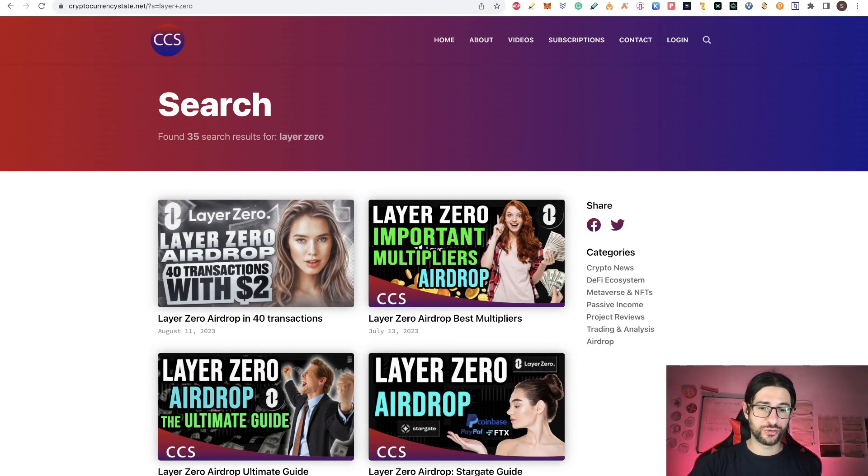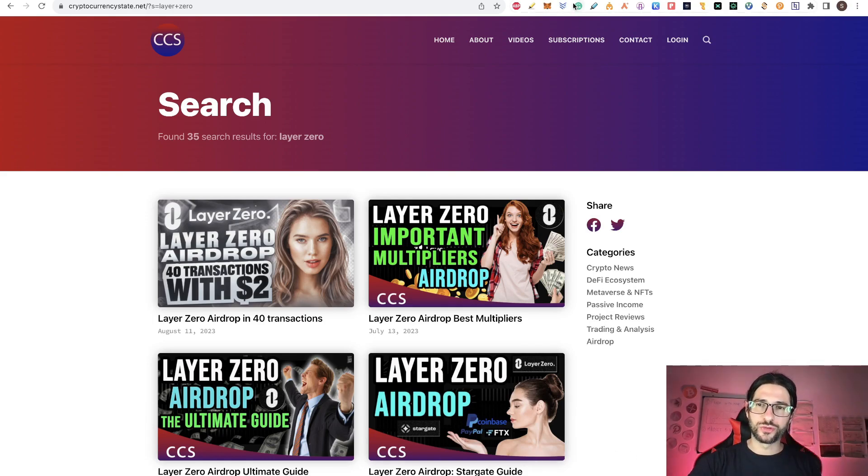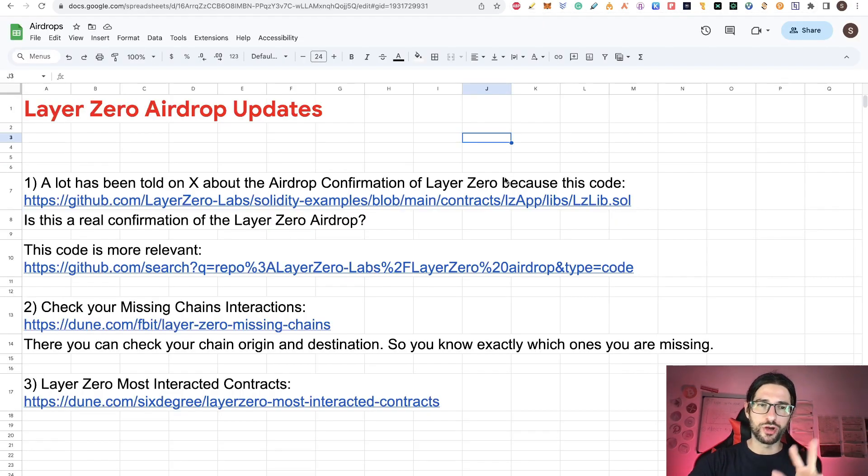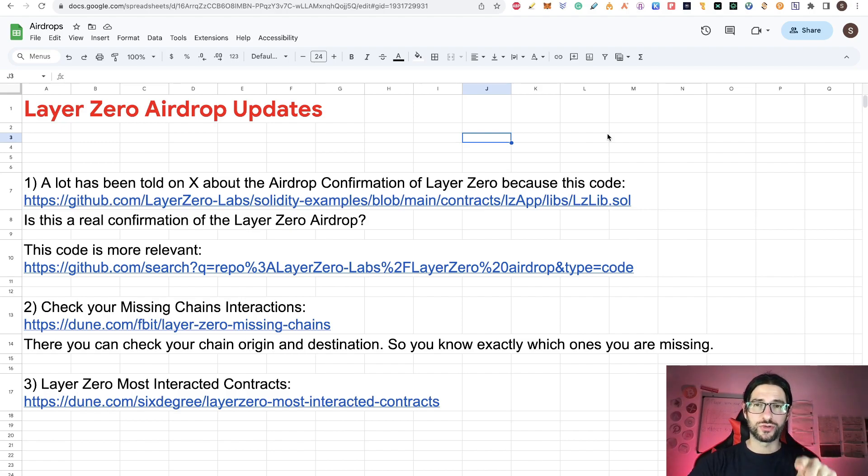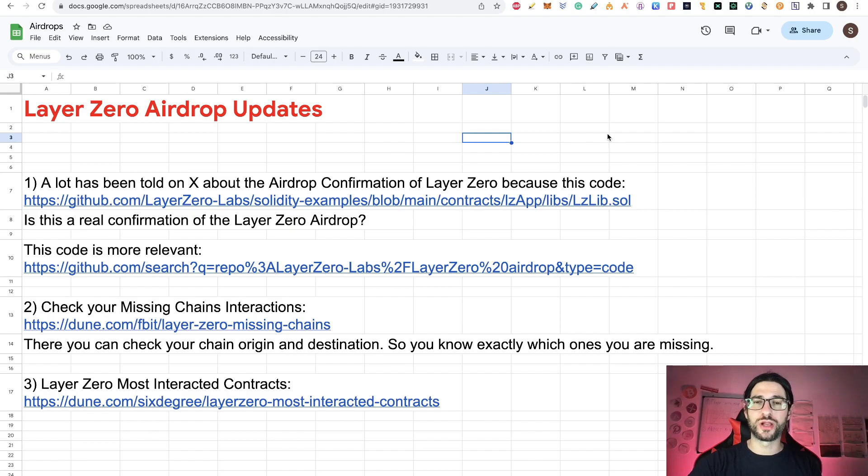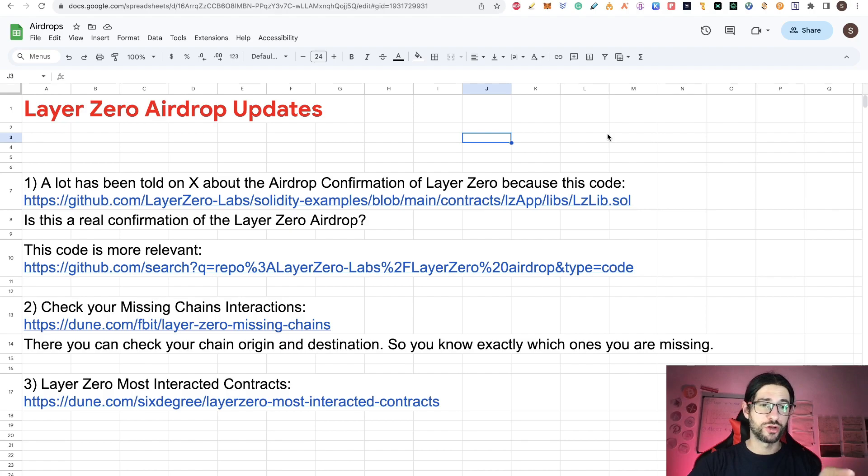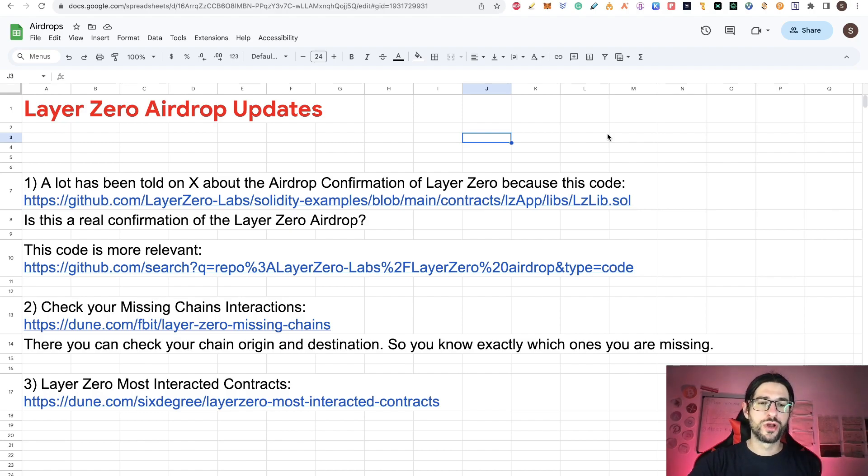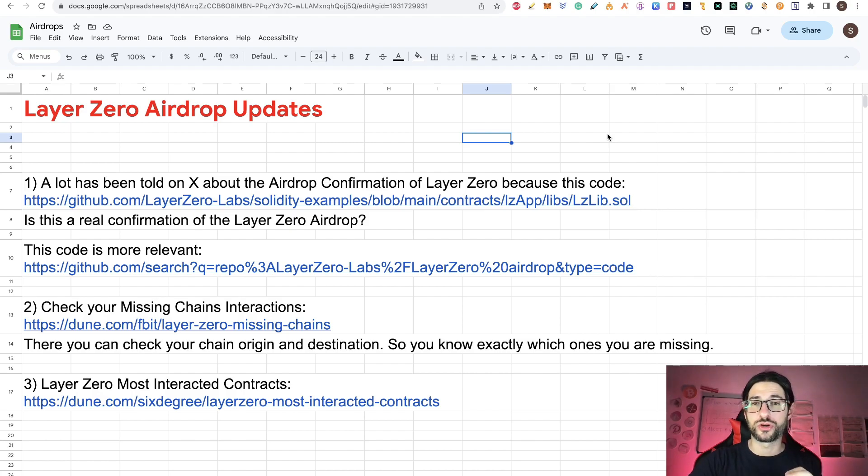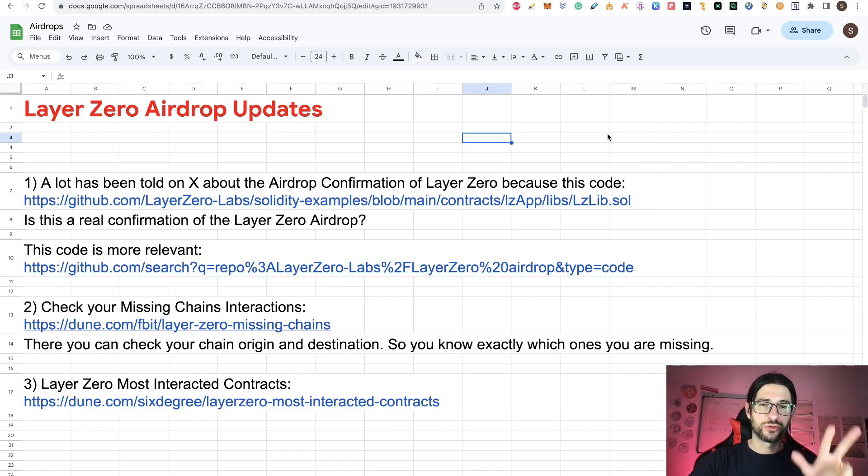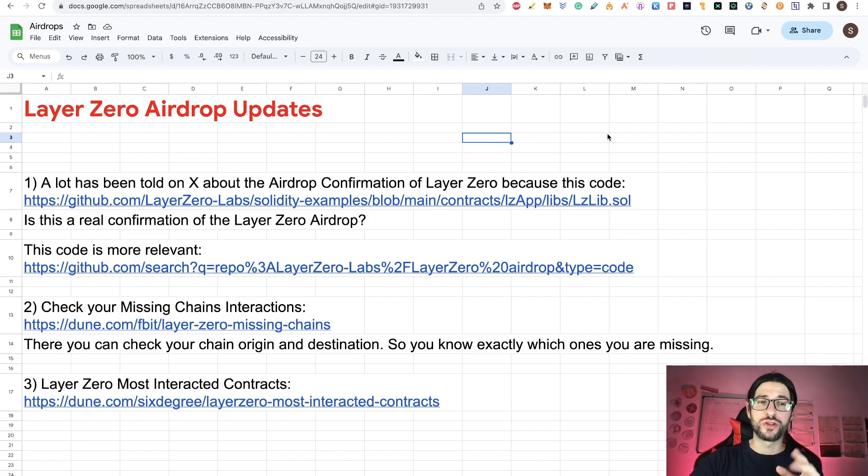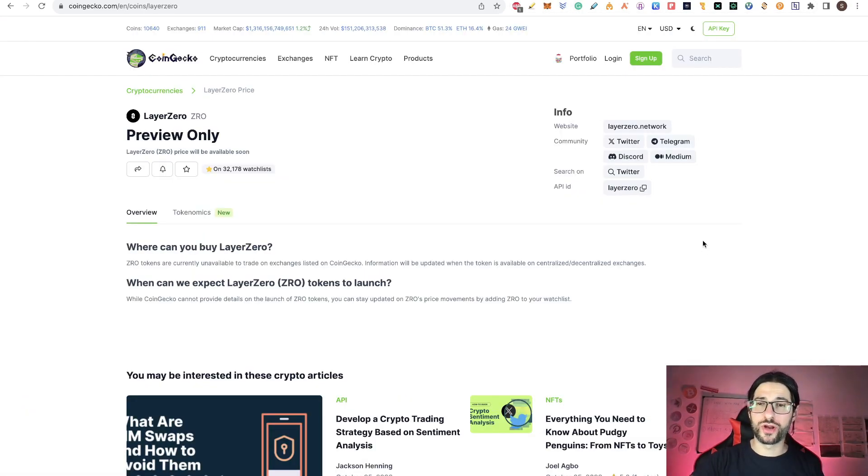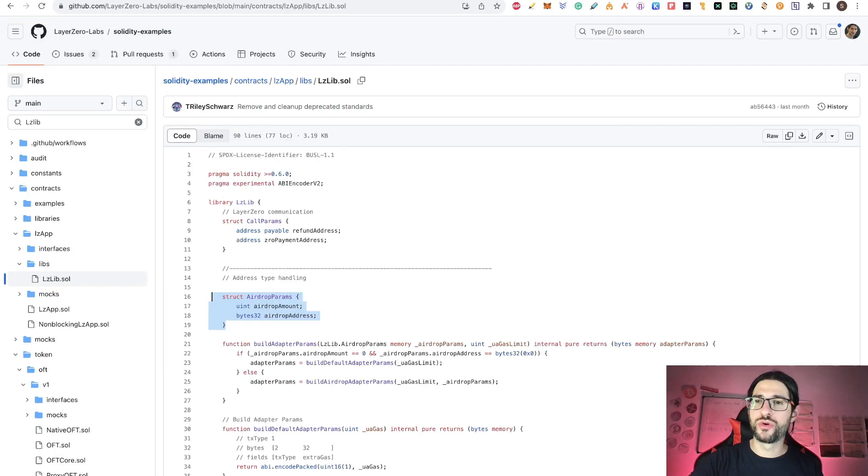I have been covering LayerZero since October of 2022. Today we are going to check three things. There are confirmations in the code that the LayerZero airdrop is there. I'm going to tell you exactly what that code means and if it really means that the airdrop is confirmed or not. Then we'll see a way to check if you are missing chain interactions, which is very important for the possible airdrop. And I'm going to give you a link to check the LayerZero most interactive contracts so you can interact with those contracts if you are missing that.